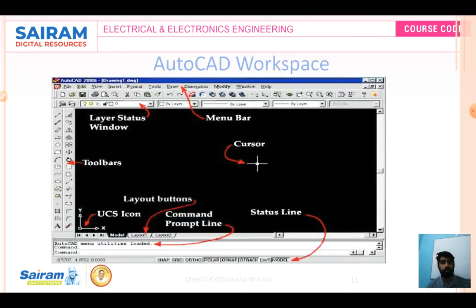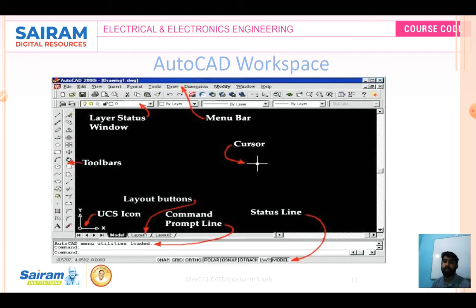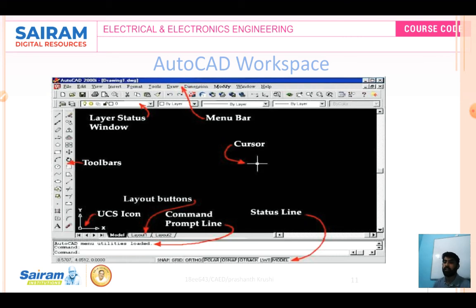This is the AutoCAD workspace for the designer — AutoCAD 2000 has a layer status window, toolbar, menu bar, cursor, command prompt line, status line, UCS icon, and layout button. The toolbars contain many commands: for trimming, array, moving, rotating, enlarging, curves, dimensions like squares, triangles, rectangles, pentagons, and also for hatching and text commands.